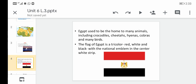Egypt used to be home to many animals including crocodiles, cheetahs, hyenas, cobras, and many birds. However, many of these animals no longer exist in Egypt today. Only some kinds of hyenas, cobras, and birds are still found in the desert. Cheetahs no longer live in Egypt, and crocodiles are also rarely found there.